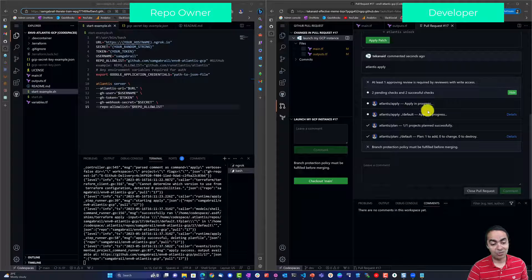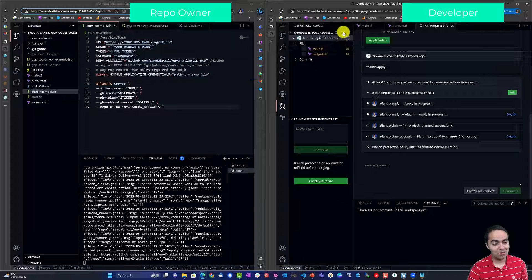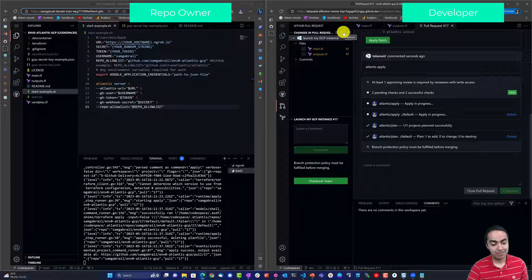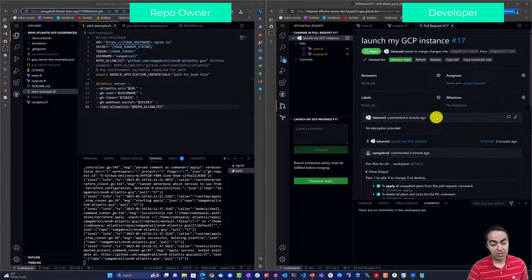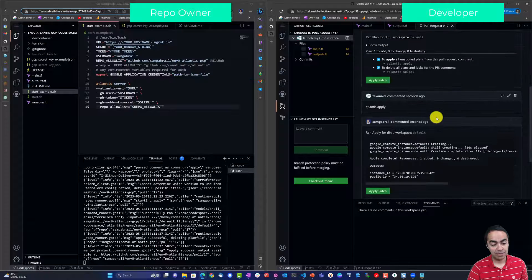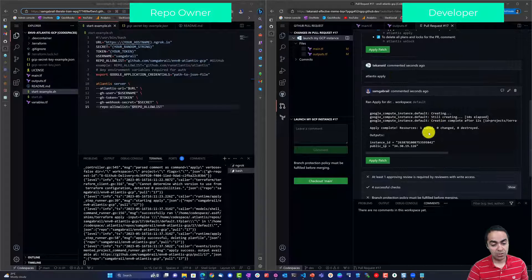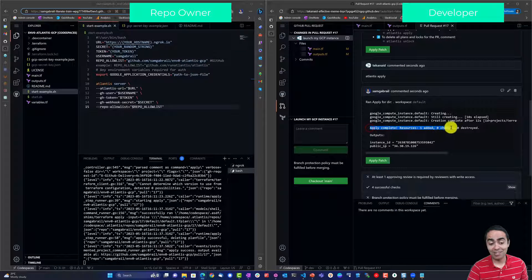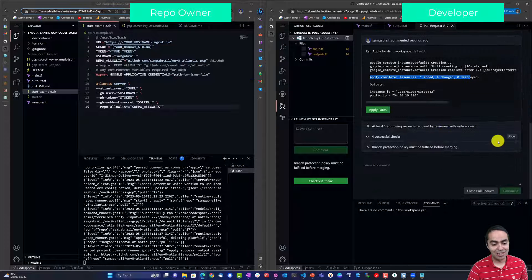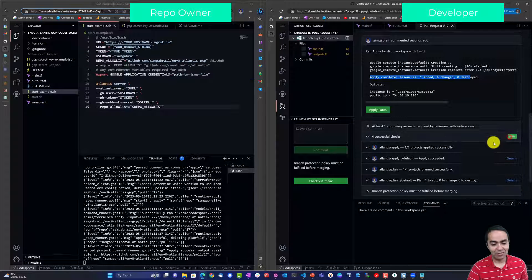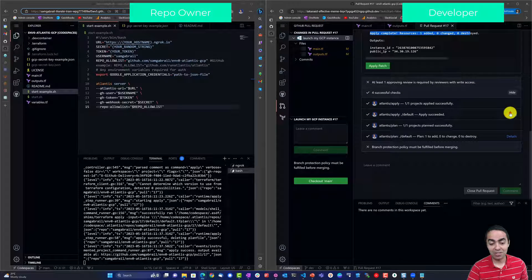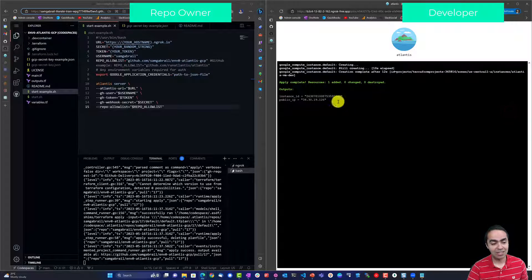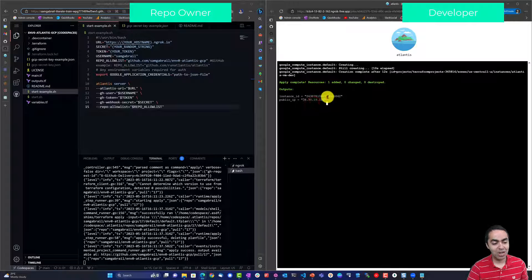So we give this a few seconds and this should be ready to go. Let's do another refresh and sure enough looks like our apply is complete, one is added, again four successful checks.